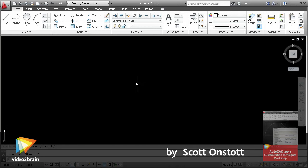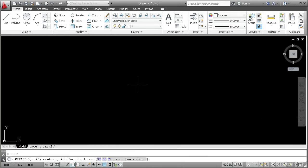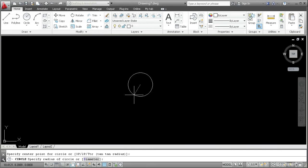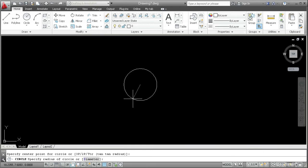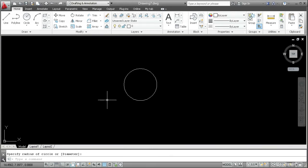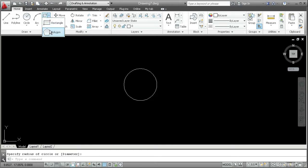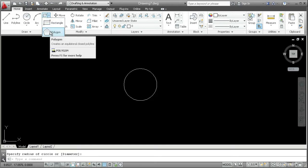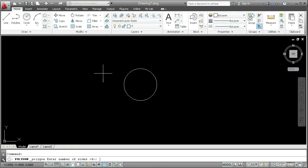Go ahead and draw a circle of arbitrary size on the screen. Then use the Polygon tool here in the Draw panel flyout under the rectangle and create a polygon with five sides.